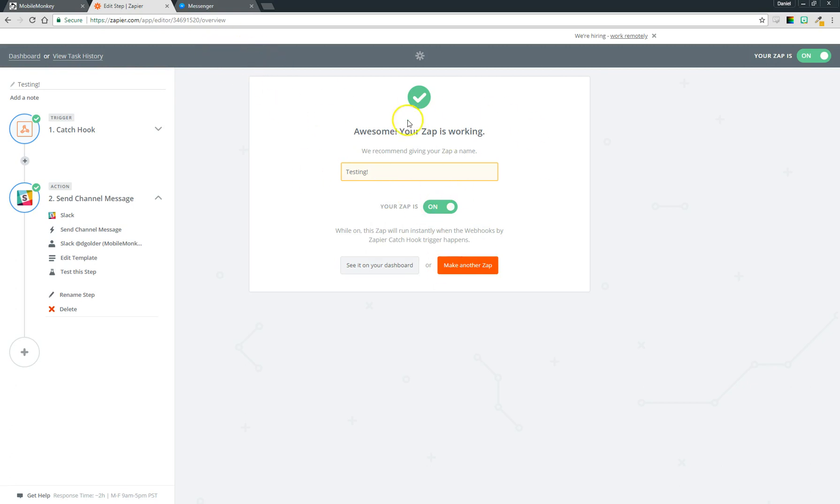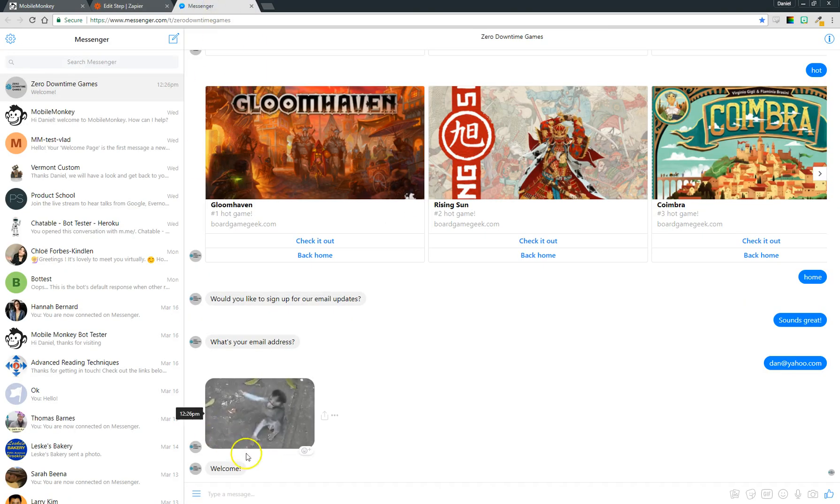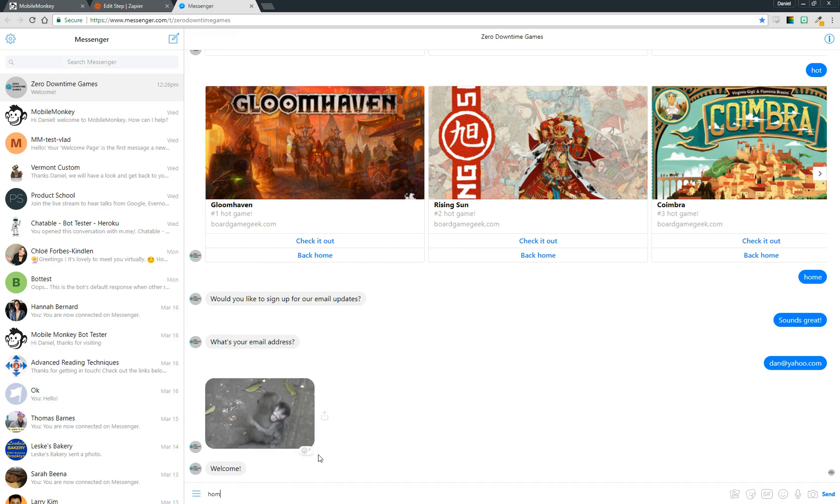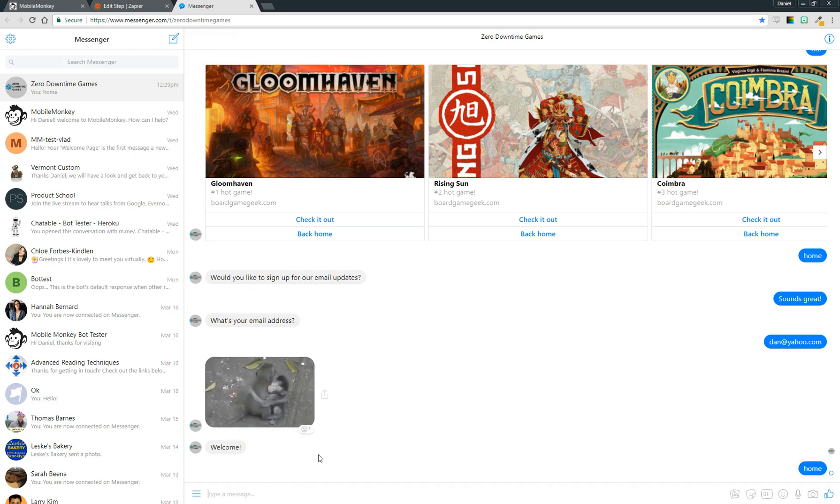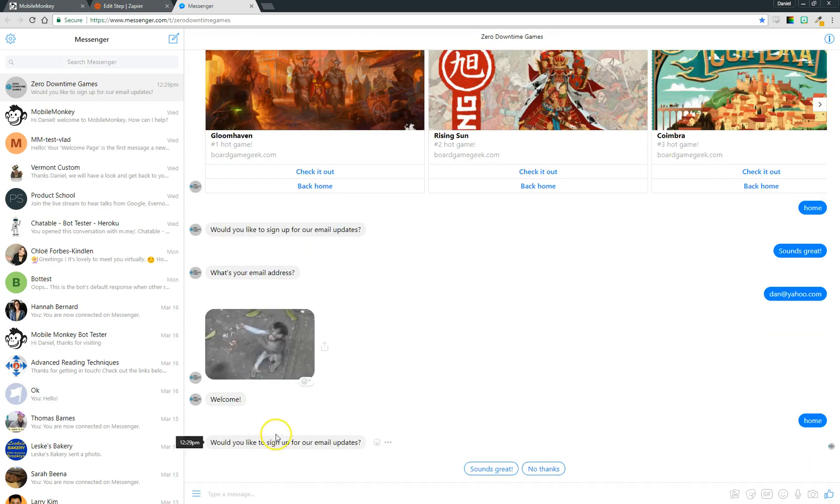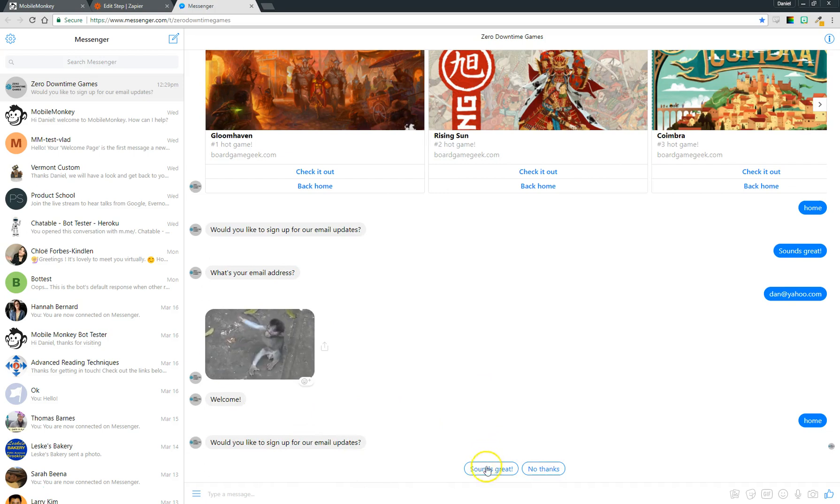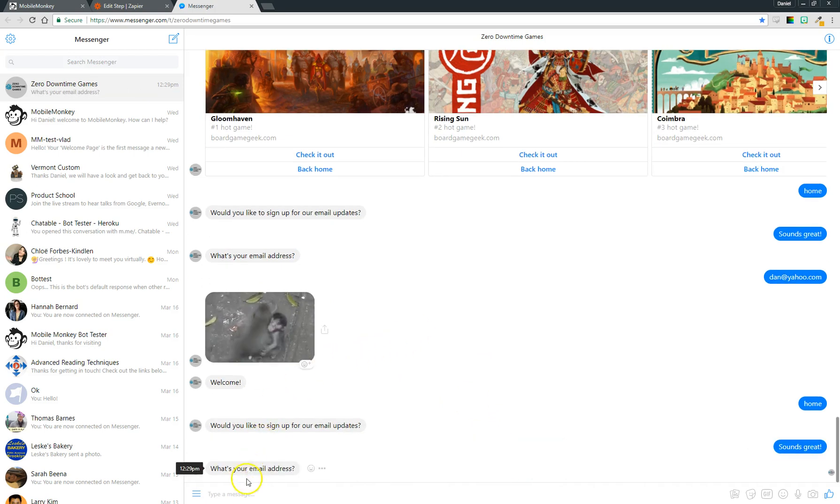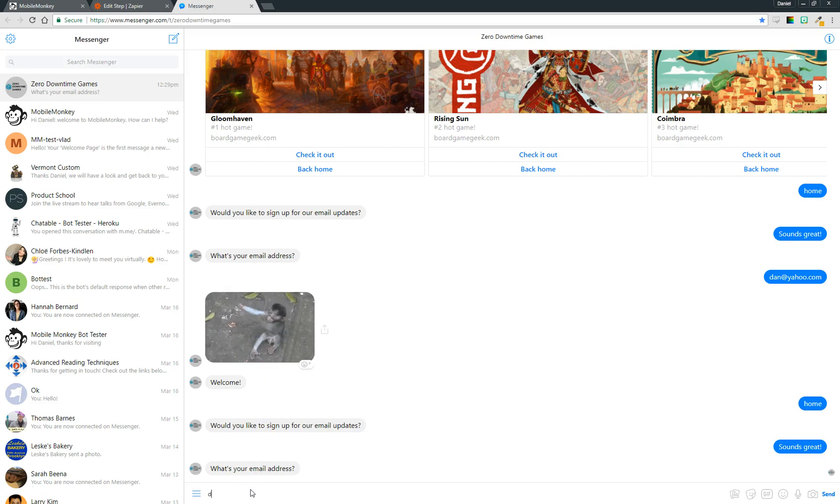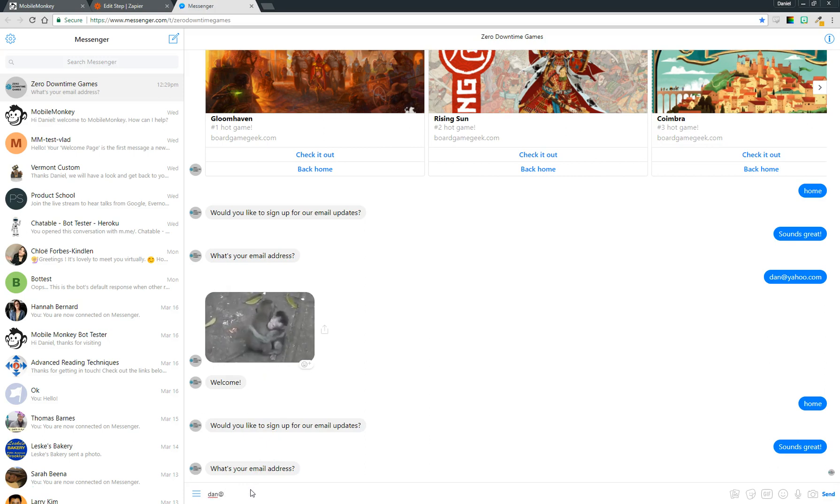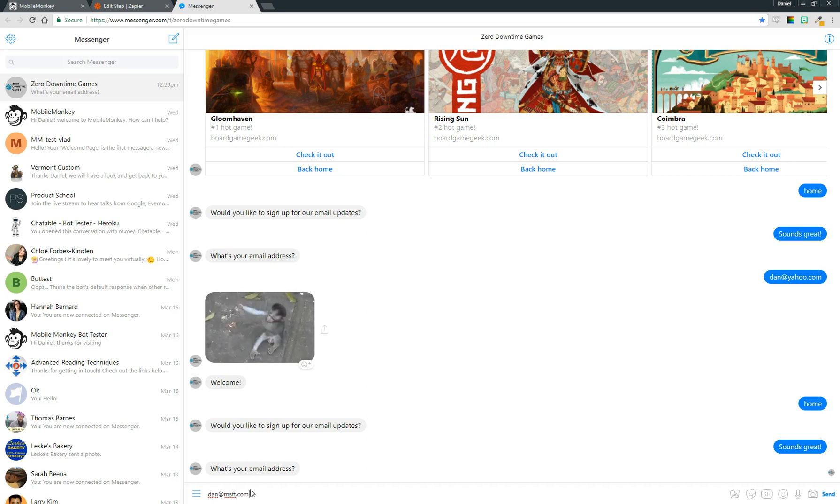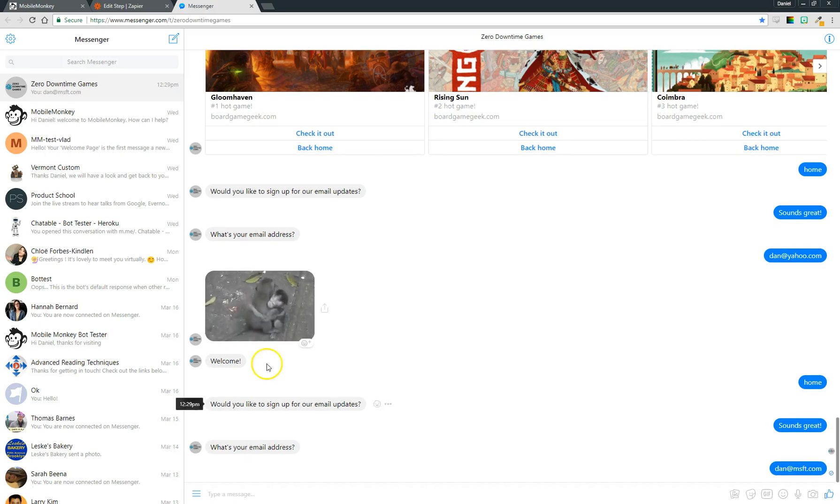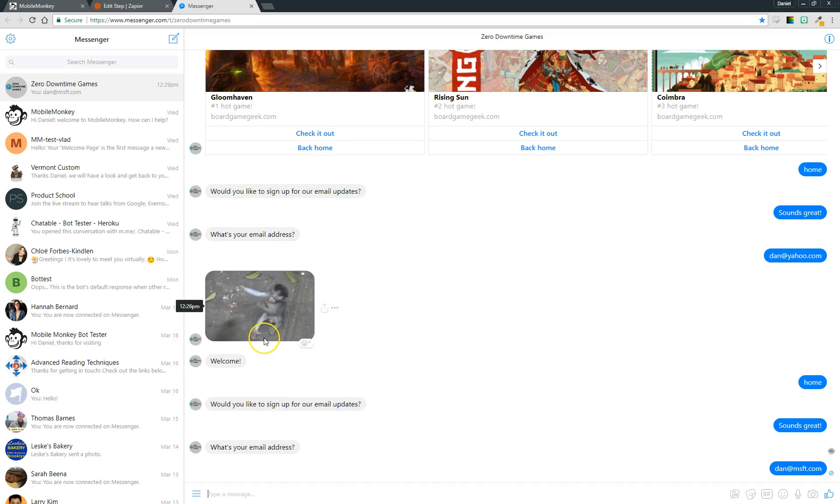So now you can see this thing is live. I'll come back into messenger, do what we just did, but this is a live test now. This is if I were a customer what I would see. Would you like to sign up for email updates? Sounds great. Email address. I'll use a different email because if I don't update it it's not going to fire. So I'll say dan@msft.com. We should get the hugging monkeys again with a nice little welcome message.